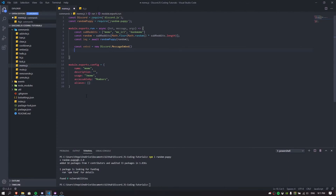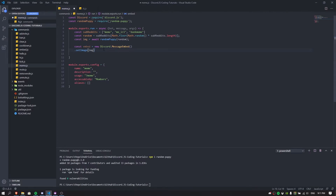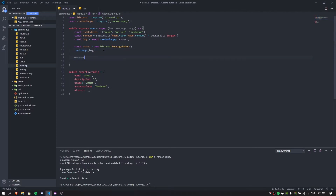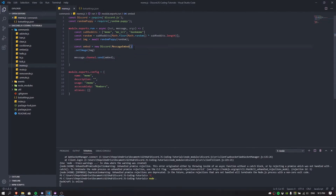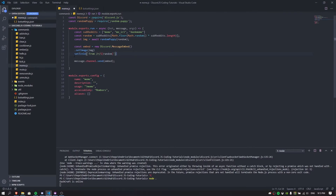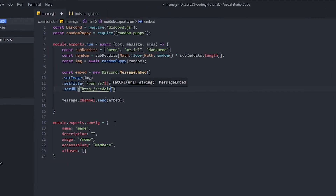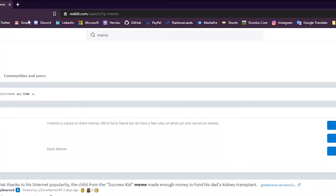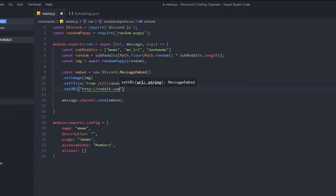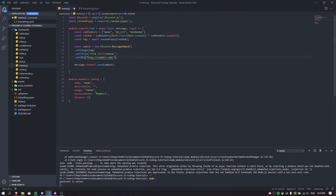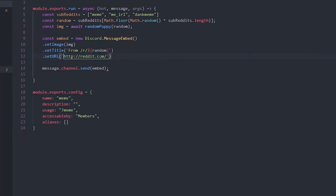After that, we're going to set the image and the title for the embed. I'll put setImage for now as a test. We should also set the title so when someone runs the command they see a title, and we'll set the URL as well with setURL — that's very important. The URL is going to be https://reddit.com.